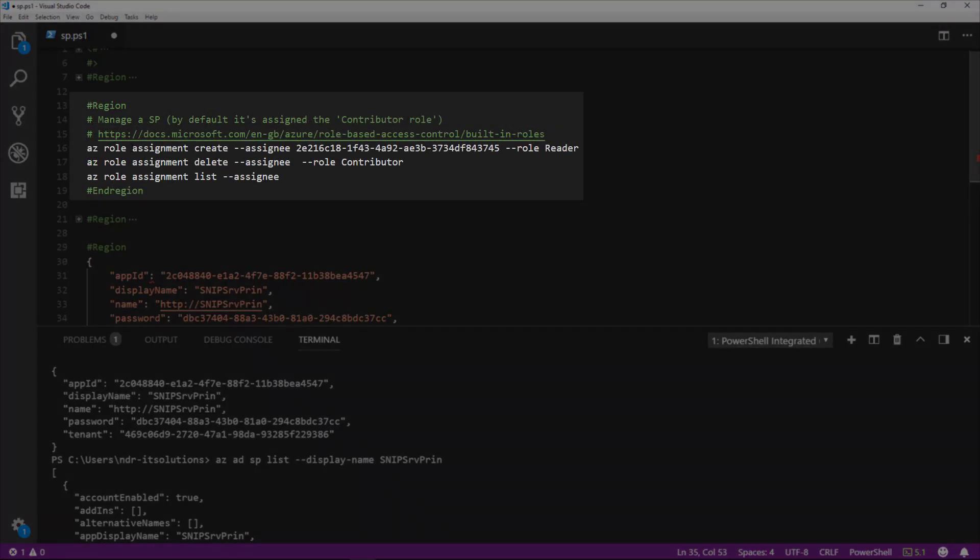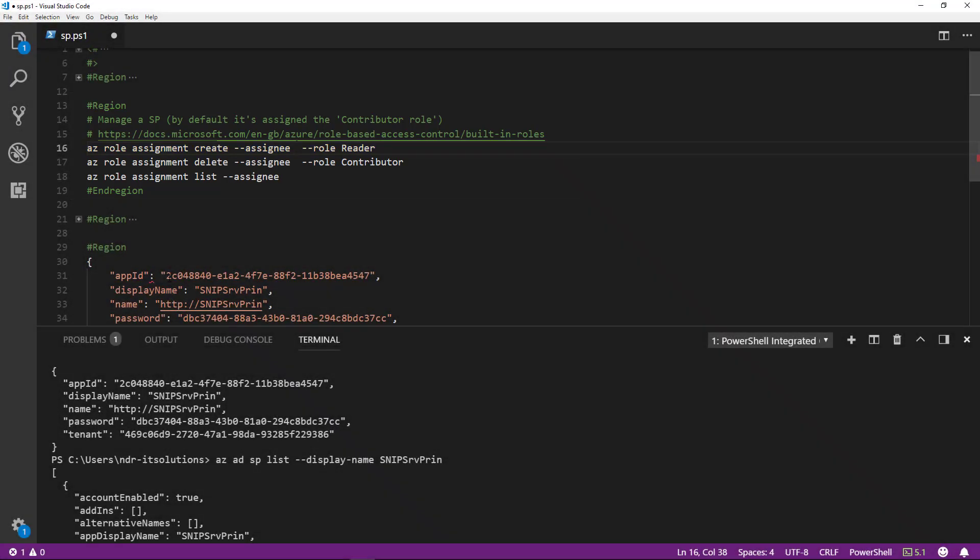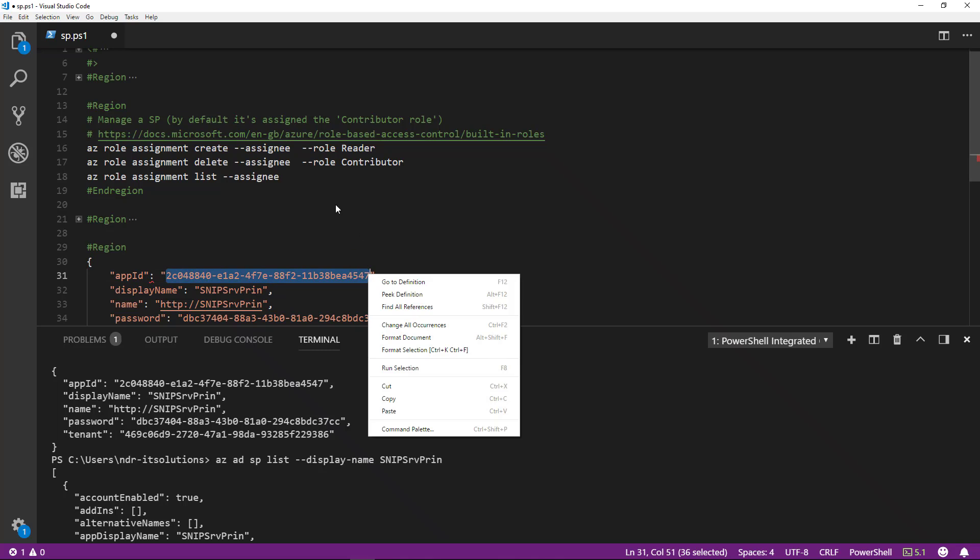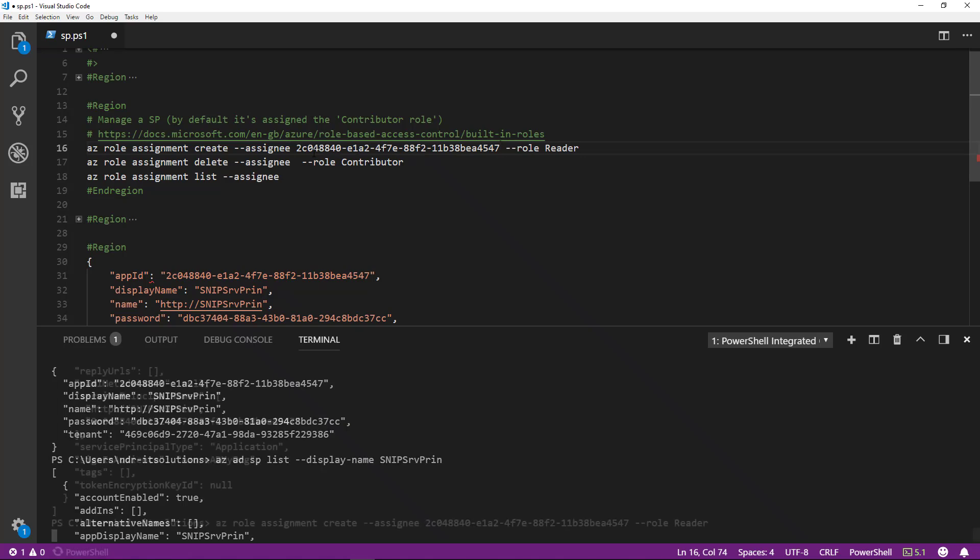Next, we're going to assign a role of reader. The command we use is az role assignment create, then we use the parameter assignee. For that to work, we need to use the app ID, copy that, and place that in there. Then we'll run that command.